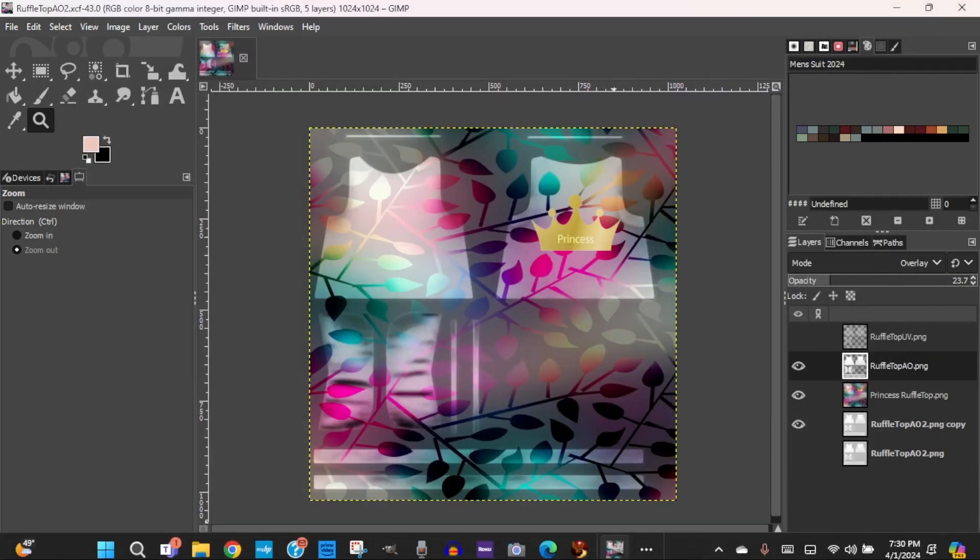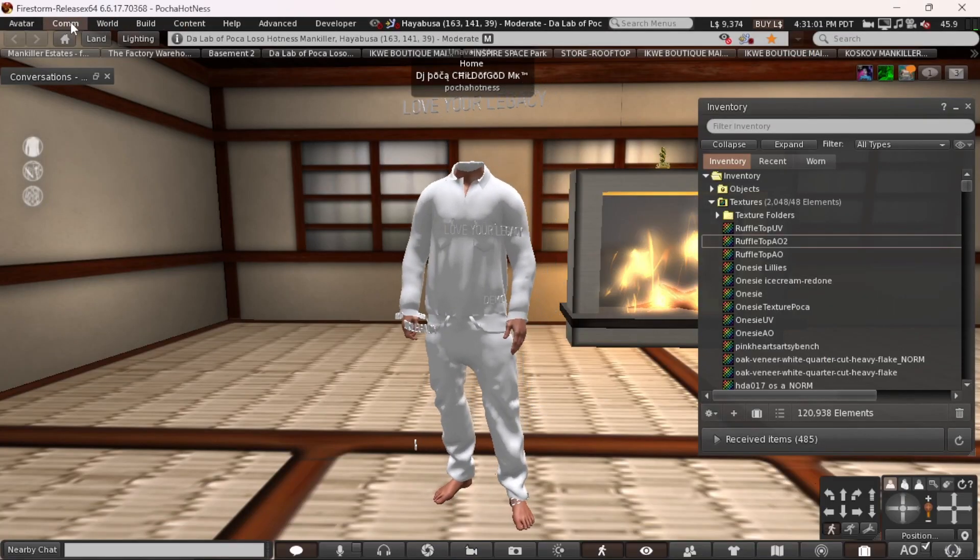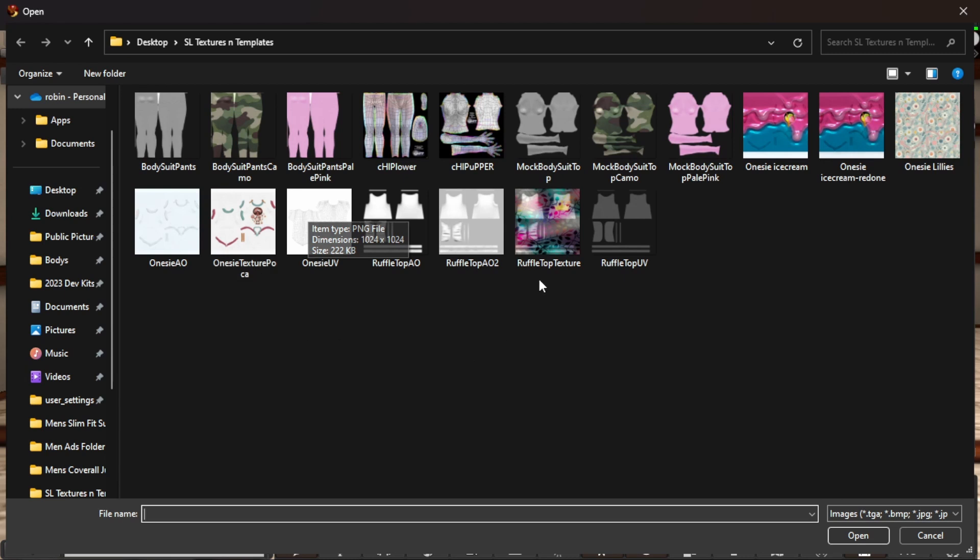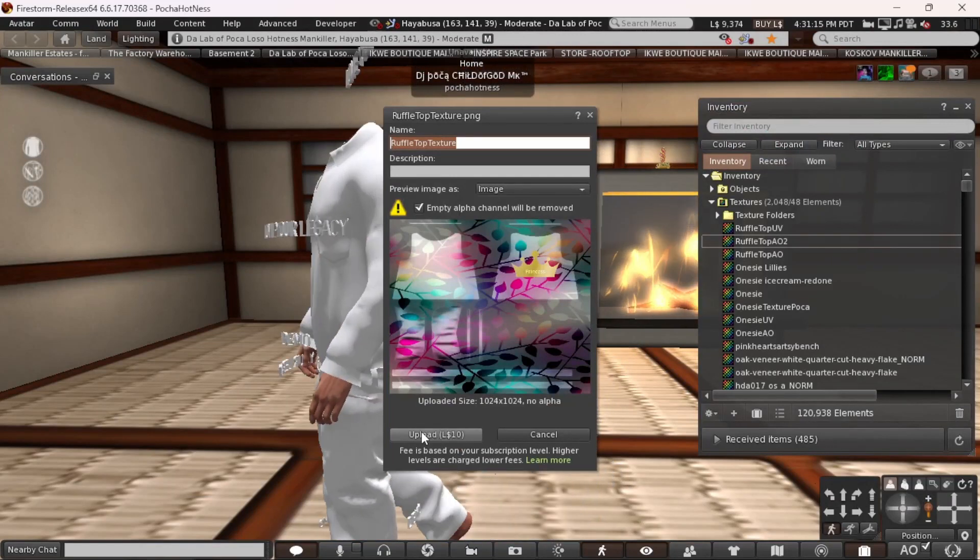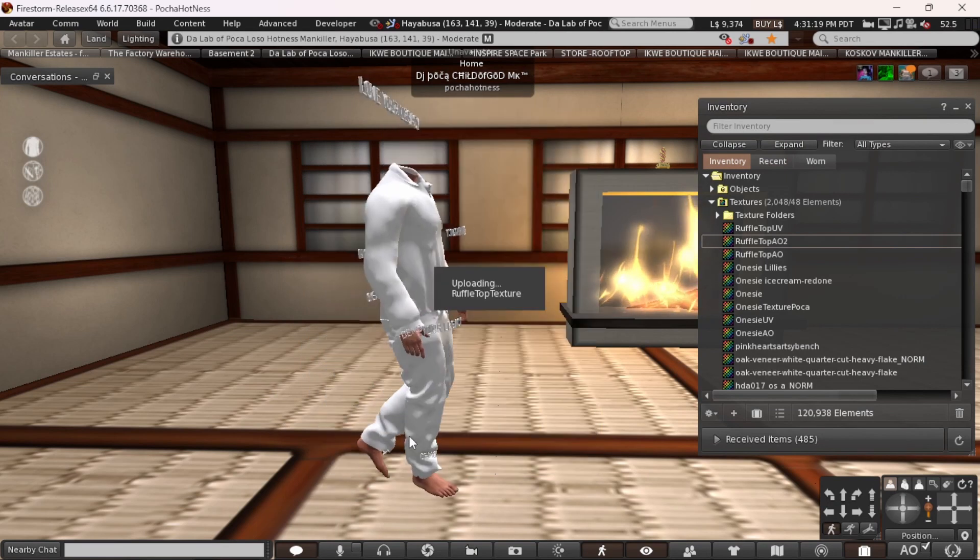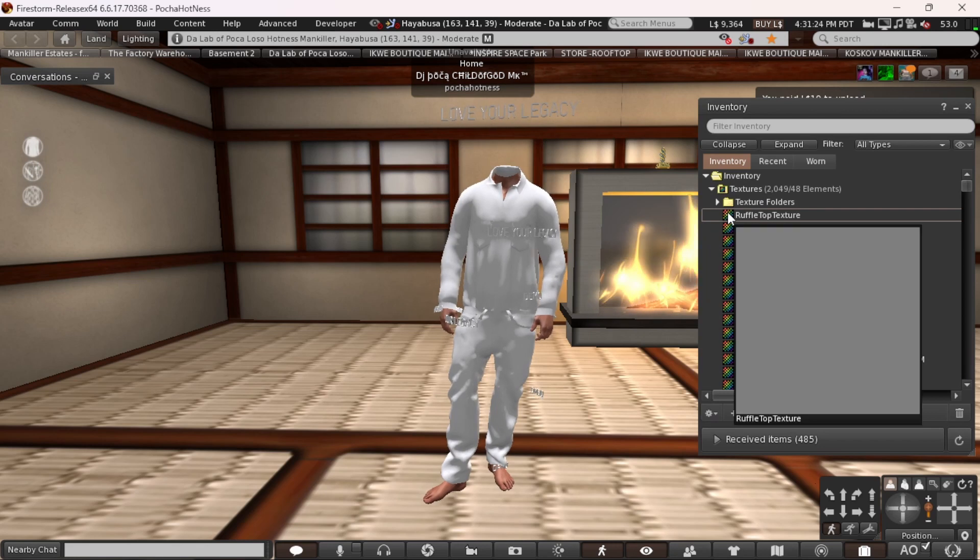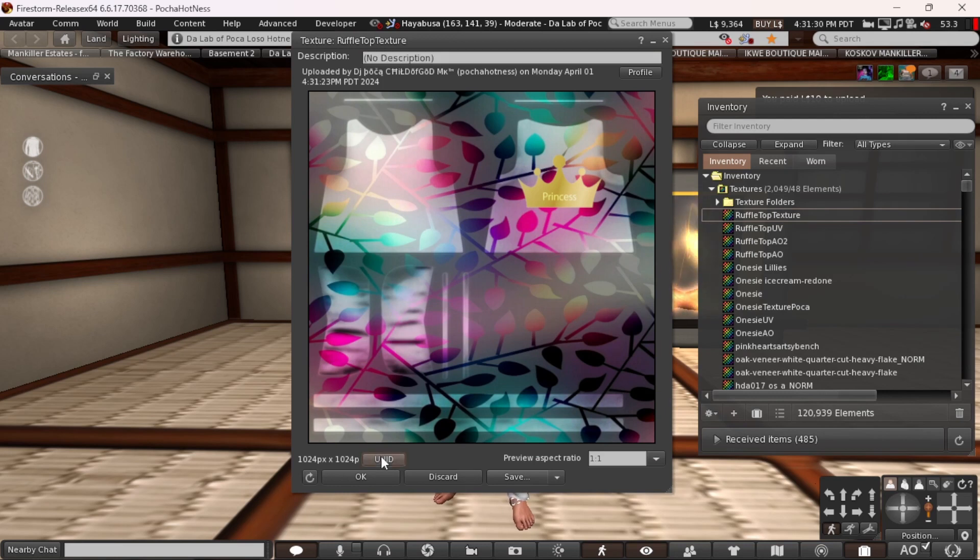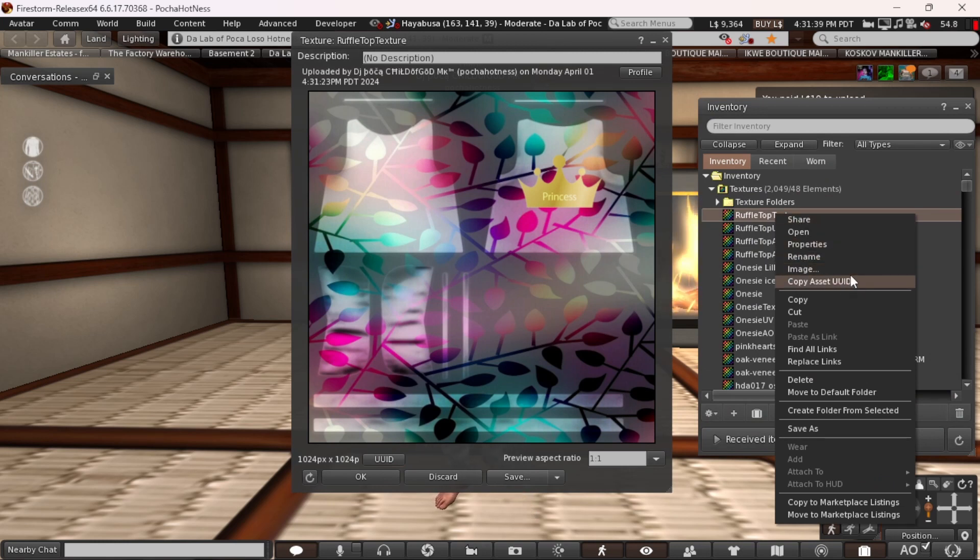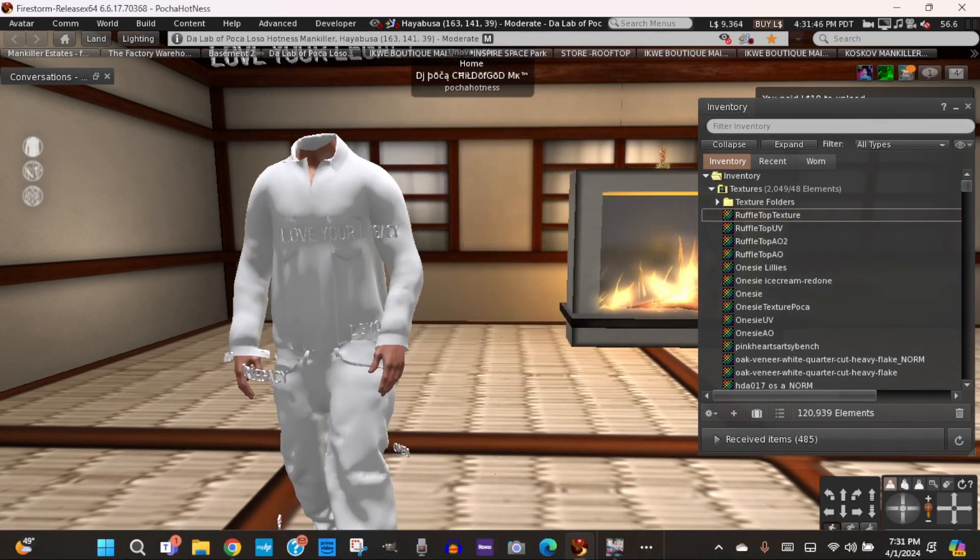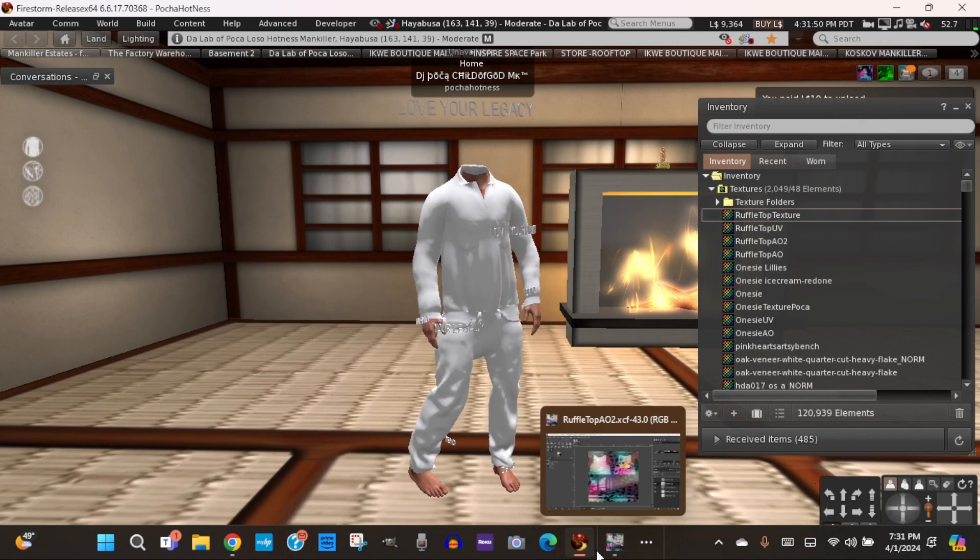Now I'm going to go back into Second Life. I'm going to go to build, upload, image. And Ruffle Top Texture. Open. I don't care what that says. Upload. And here's my image. If you need your UID, you can click here and it copies it. Or you can right click and copy asset UUID. Alrighty. Well, that is it. We have completed our tutorial.